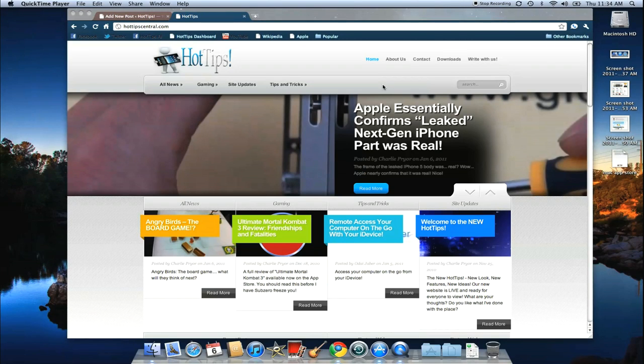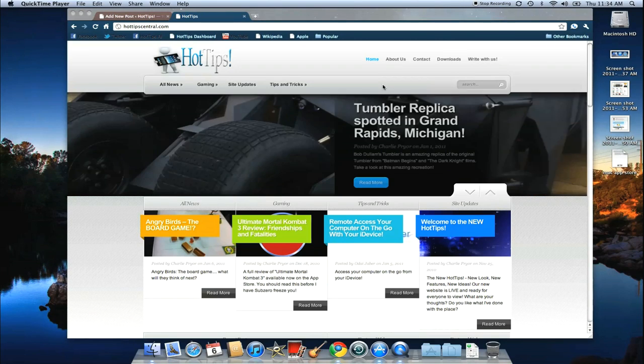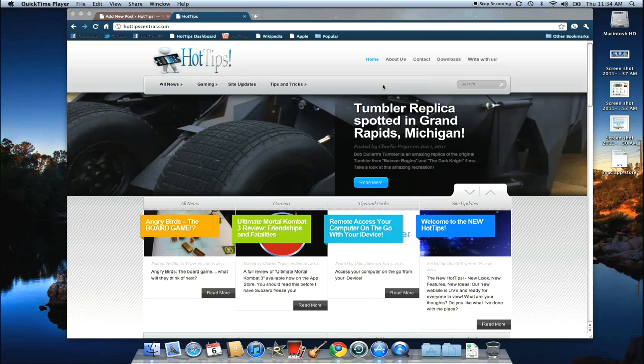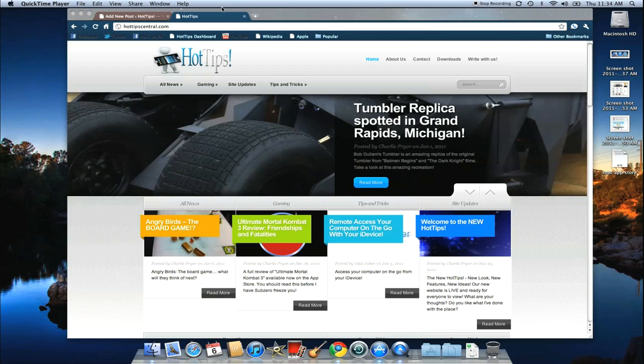Hello, I'm Charlie from HotTipsCentral.com. I'm here to show you how easy it is for you to get apps on the new Mac App Store. It's freaking cool, alright?